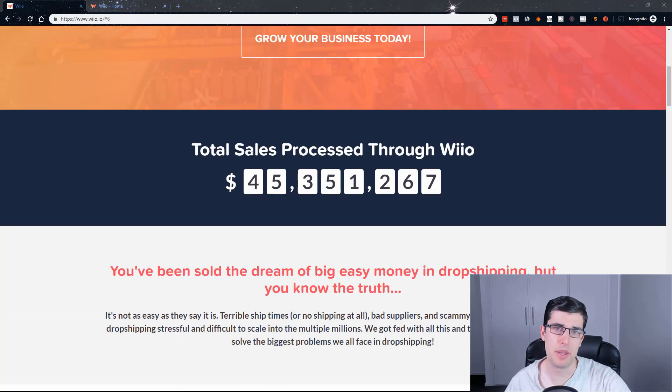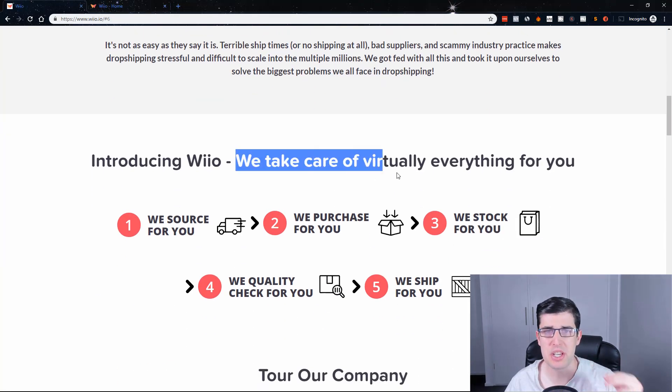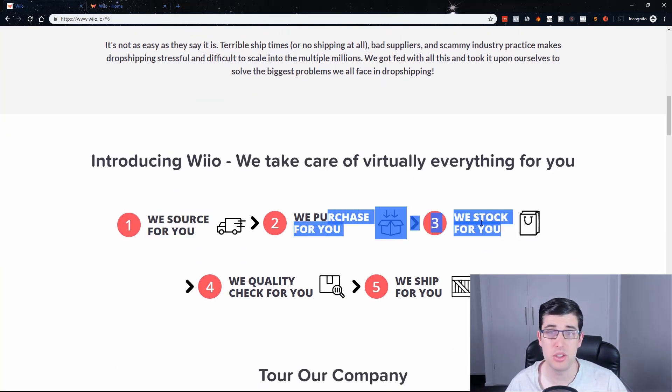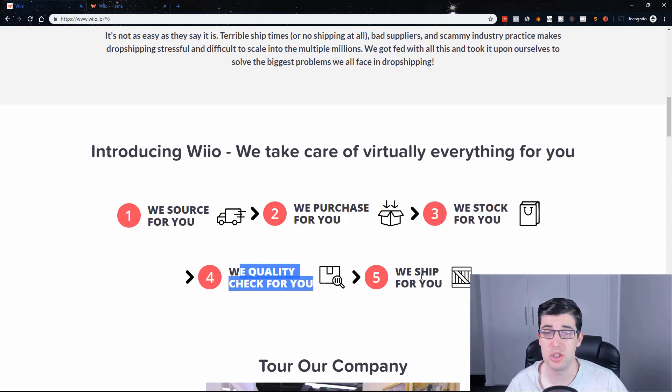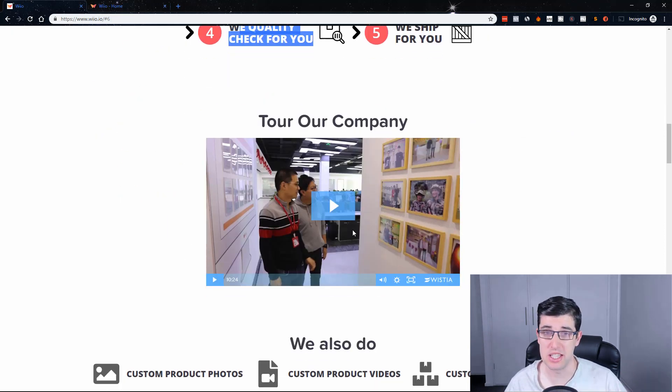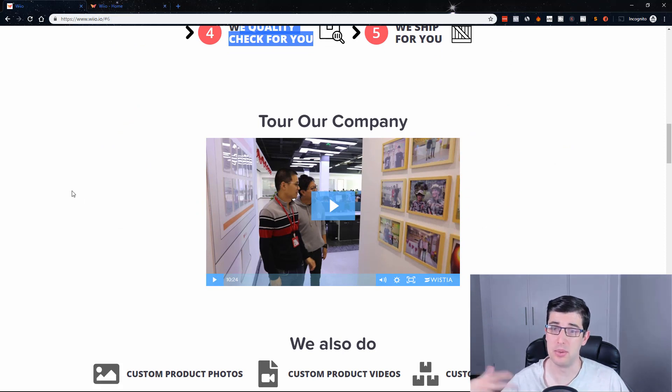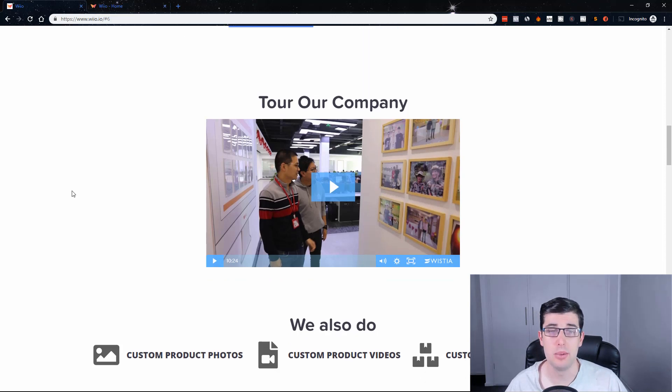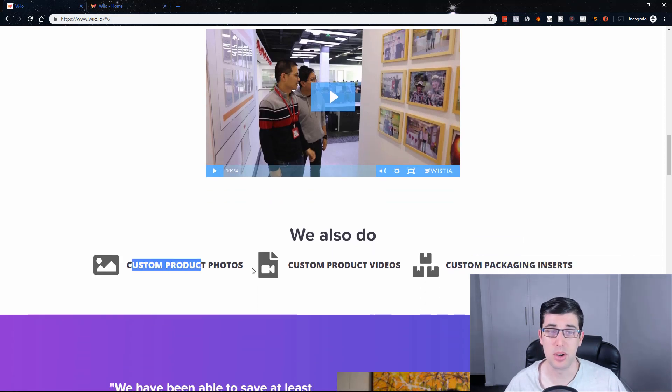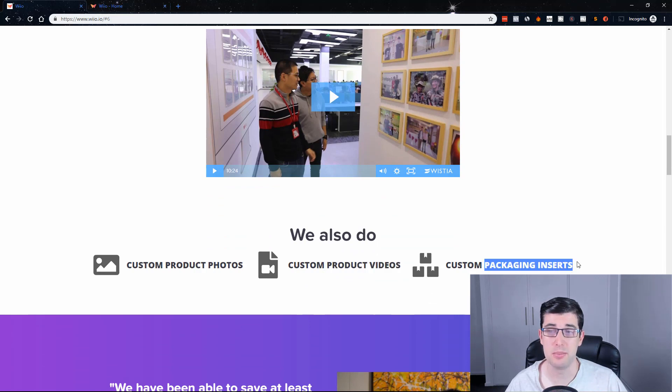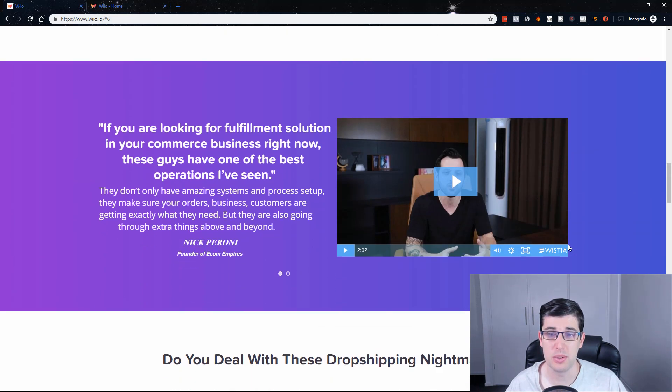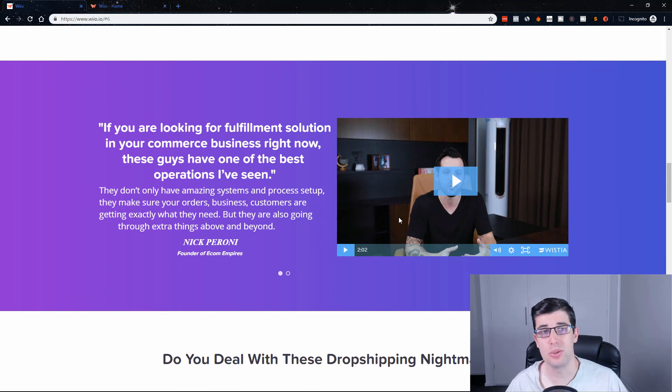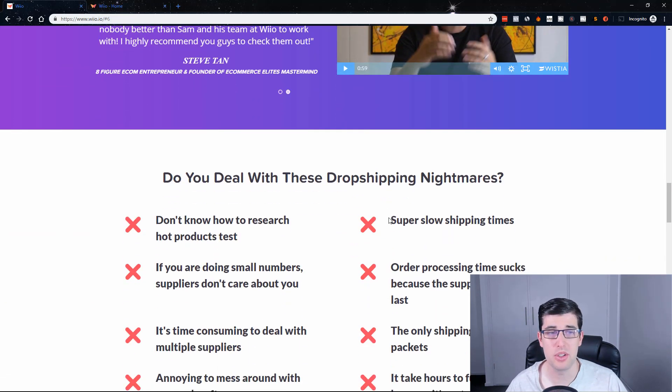We take care of virtually everything for you. They source, purchase, stock, quality control, and ship for you. They handle returns. You can see Steve Tan endorses it, and a lot of other people have used their company because they're a very reliable supplier. They do custom product photos, videos, custom packaging inserts all for you as well. Nick Peroni also endorses it.